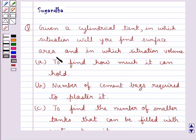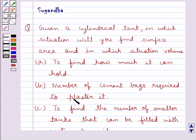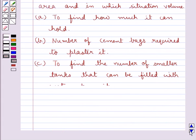Part A: to find how much it can hold. Part B: number of cement bags required to plaster it. Part C: to find the number of smaller tanks that can be filled with water from it.